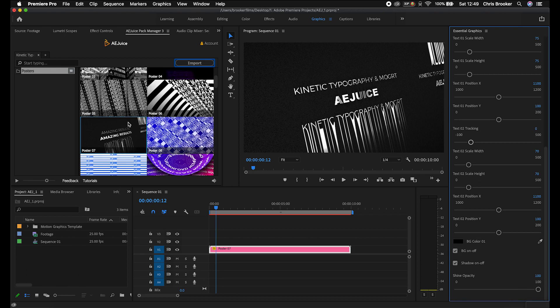Using the AEJuice Pack Manager, we can import this really awesome typography preset and then edit it in the Essential Graphics panel just like we would with any other MOGRT file inside of Premiere. That is the Essential Graphics panel and how you create awesome titles, and how you can import your own MOGRT or title files into Adobe Premiere Pro. In the next video, we're talking all about titles and how you can create dynamic looking titles inside of Adobe Premiere Pro.